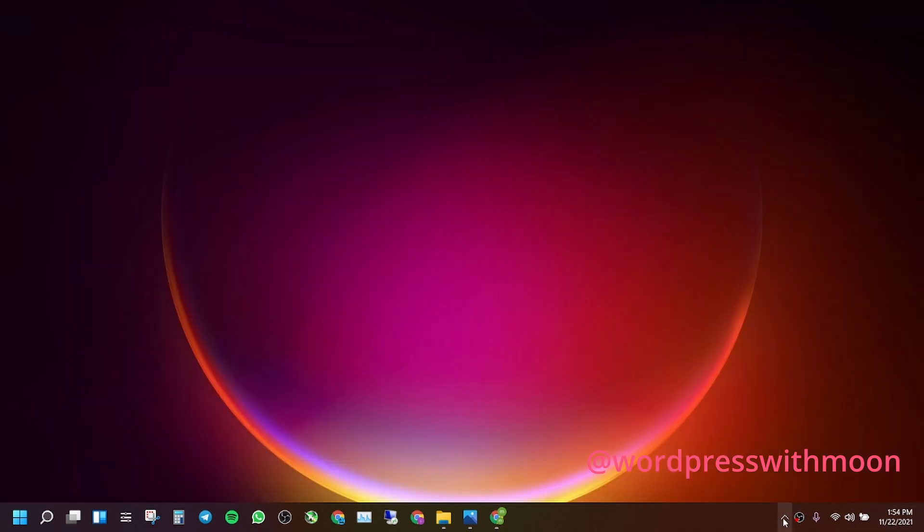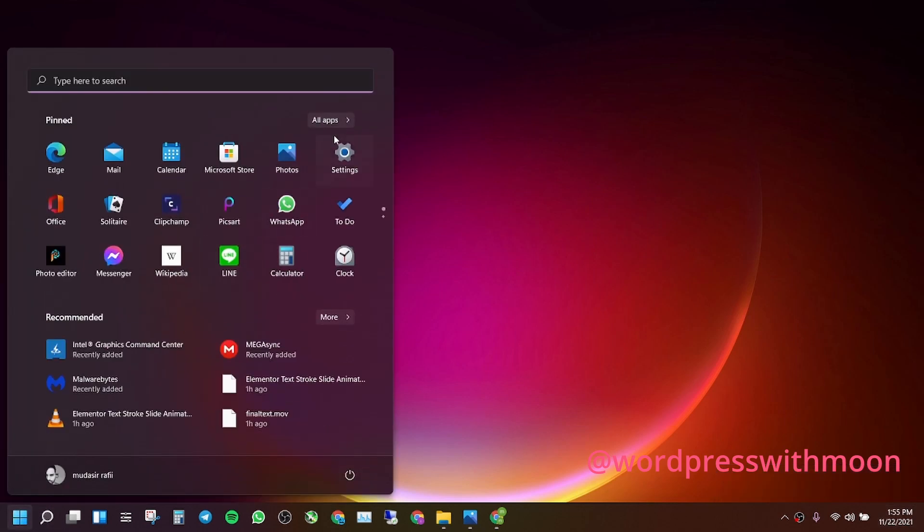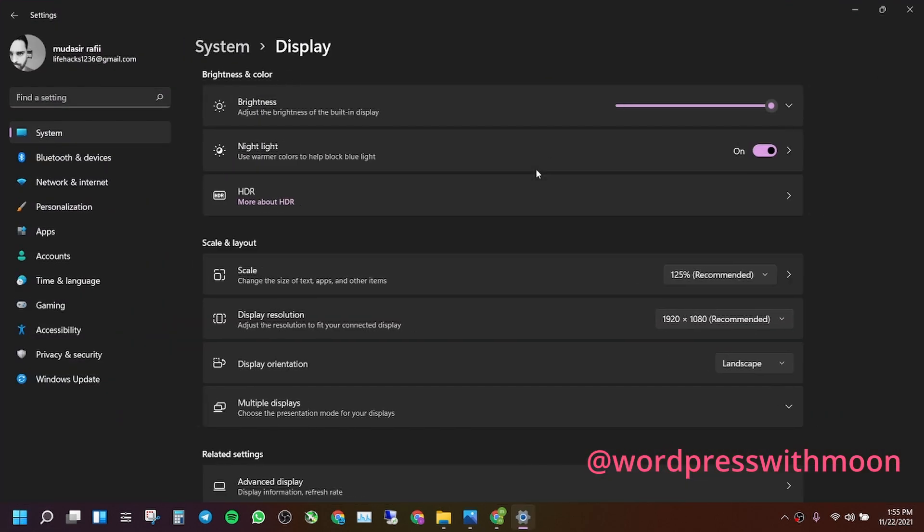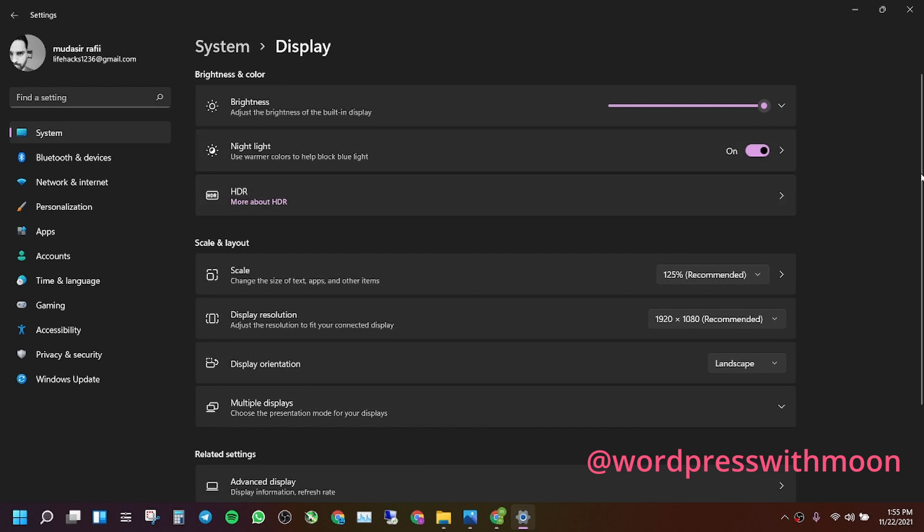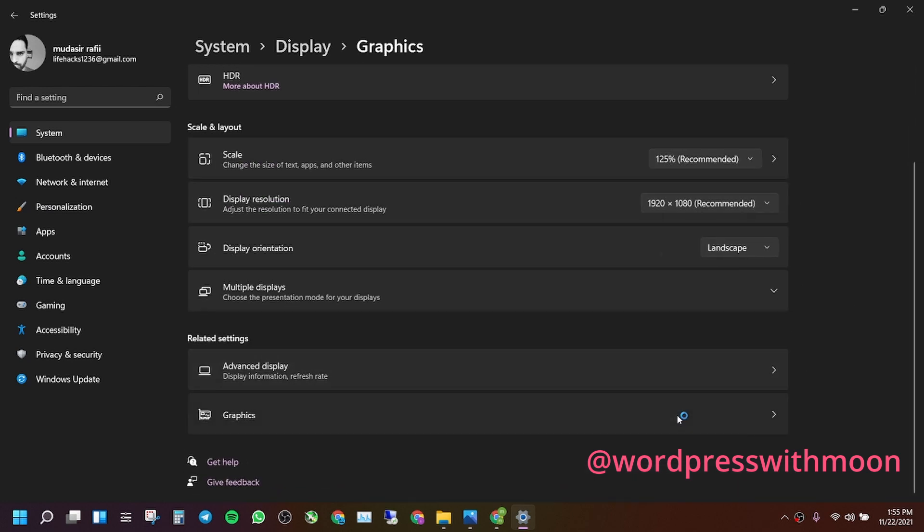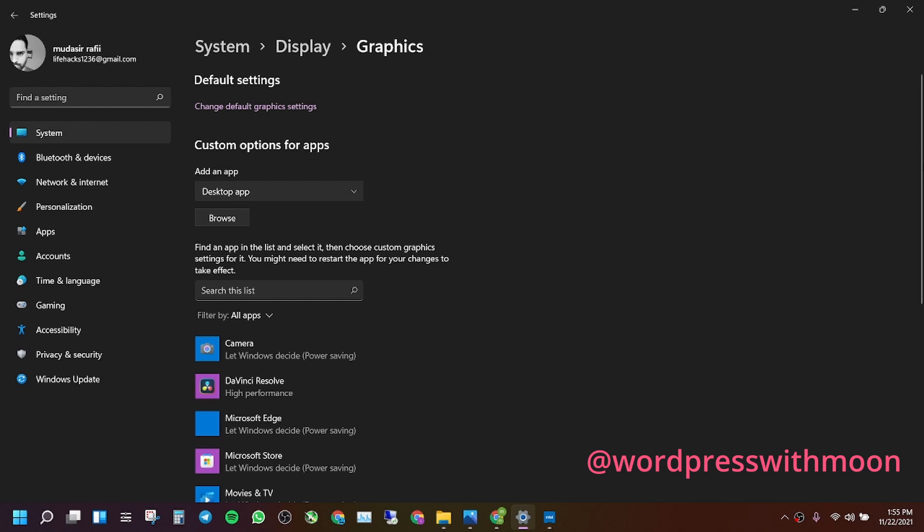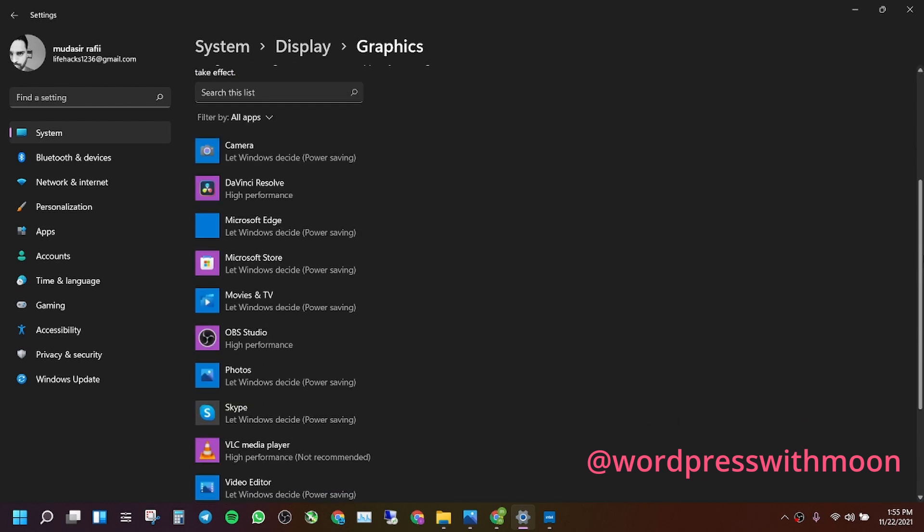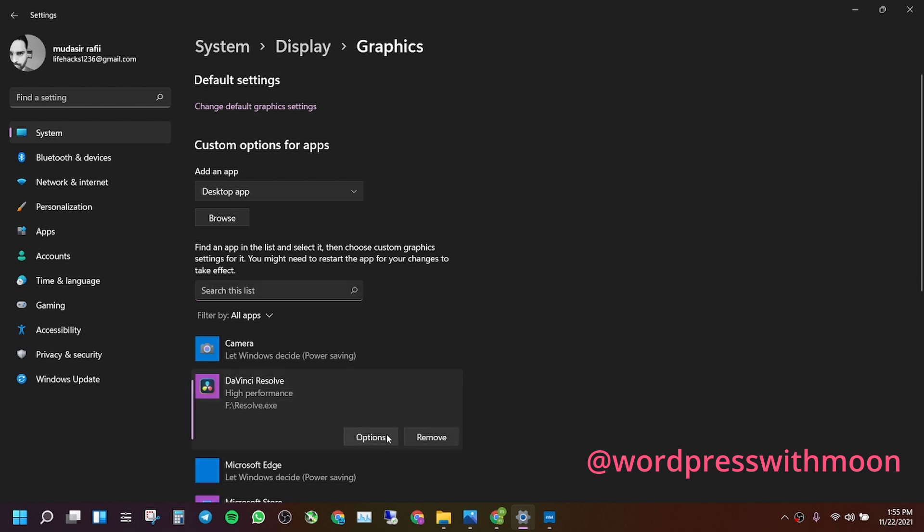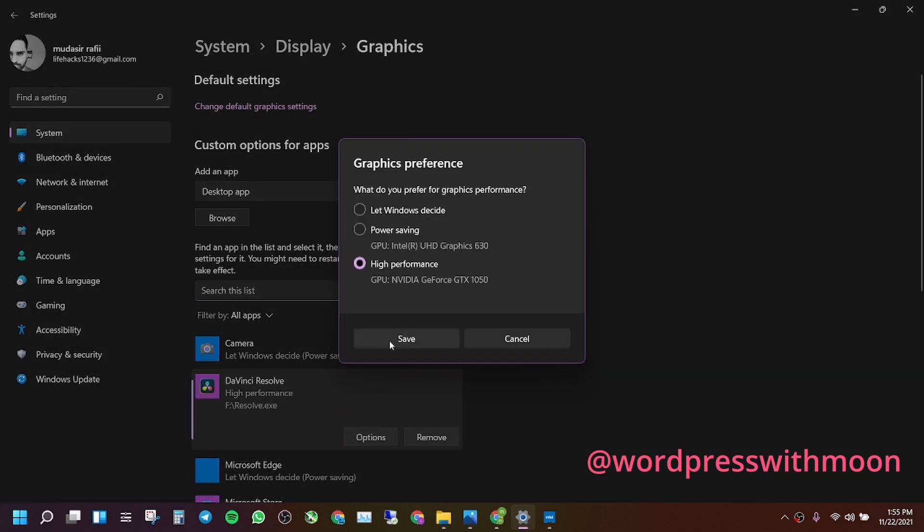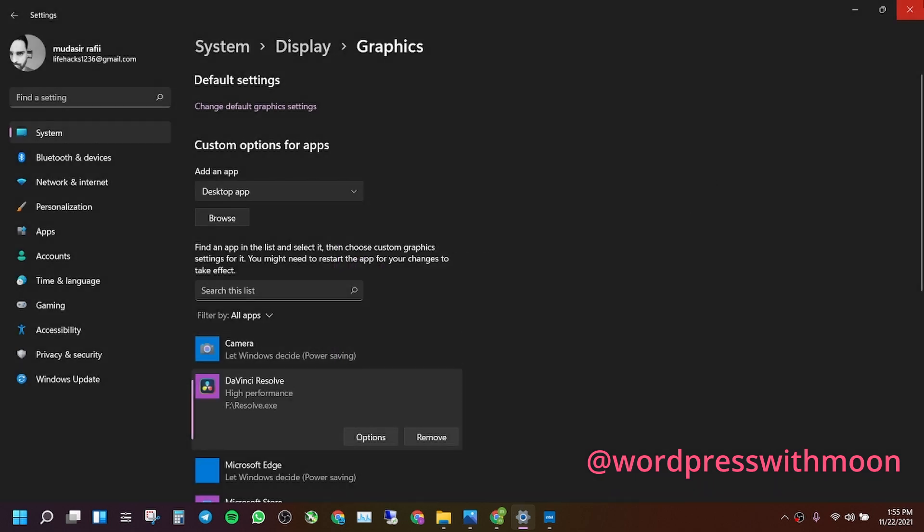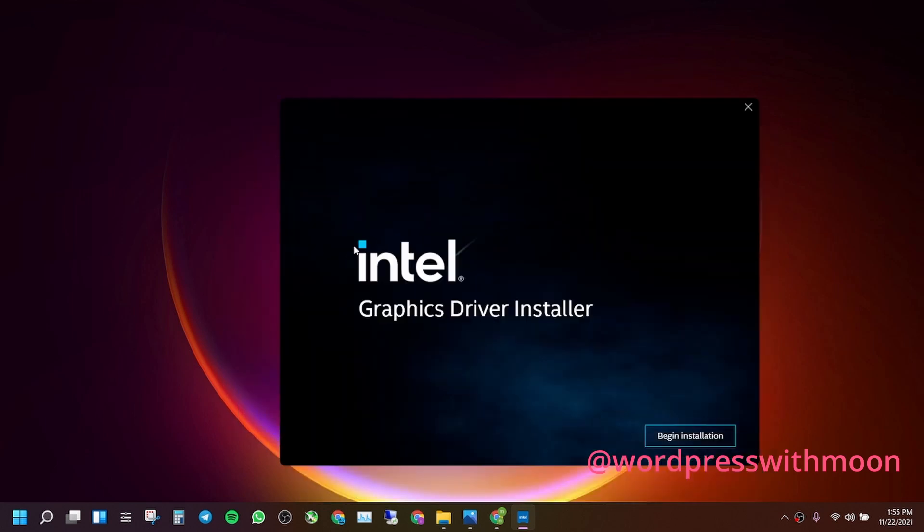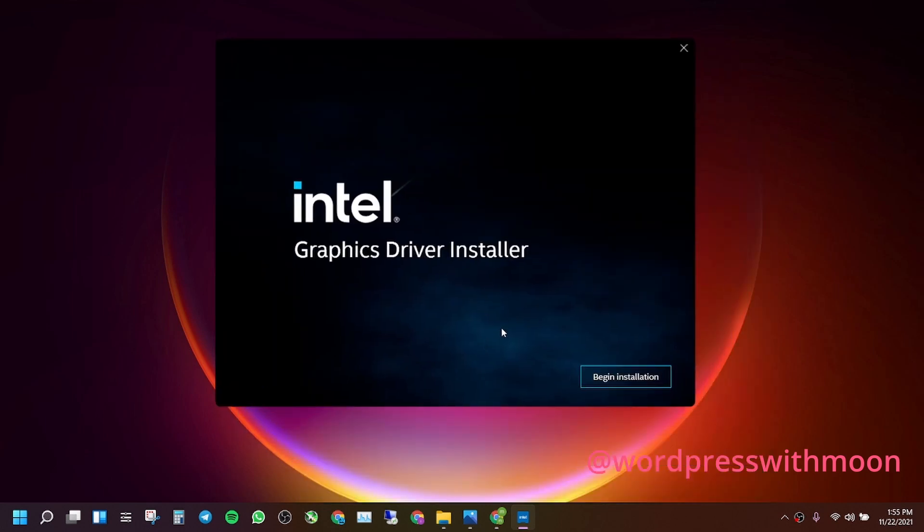When you go to settings, all settings, graphics, you can add the application here and put this thing in high performance. I have a graphics card like HD 368 630. Make sure you put that thing and just save that. Like this thing comes up here.